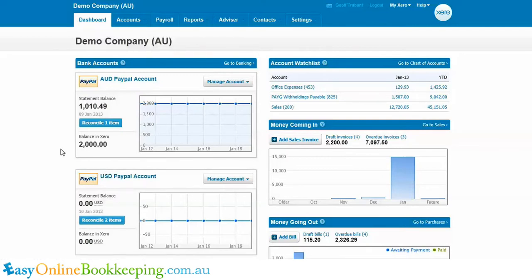Before I go on, to utilize multi-currency in Xero you must have the large Xero subscription. If you have anything less than that, the multi-currency functionality is not available.